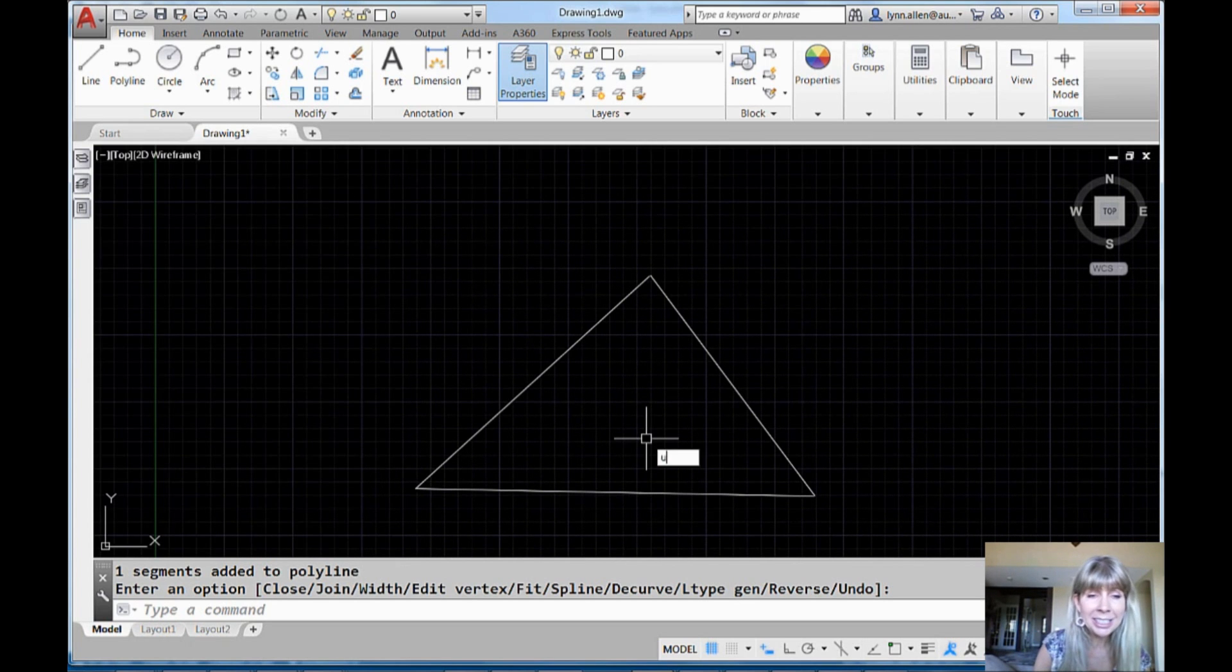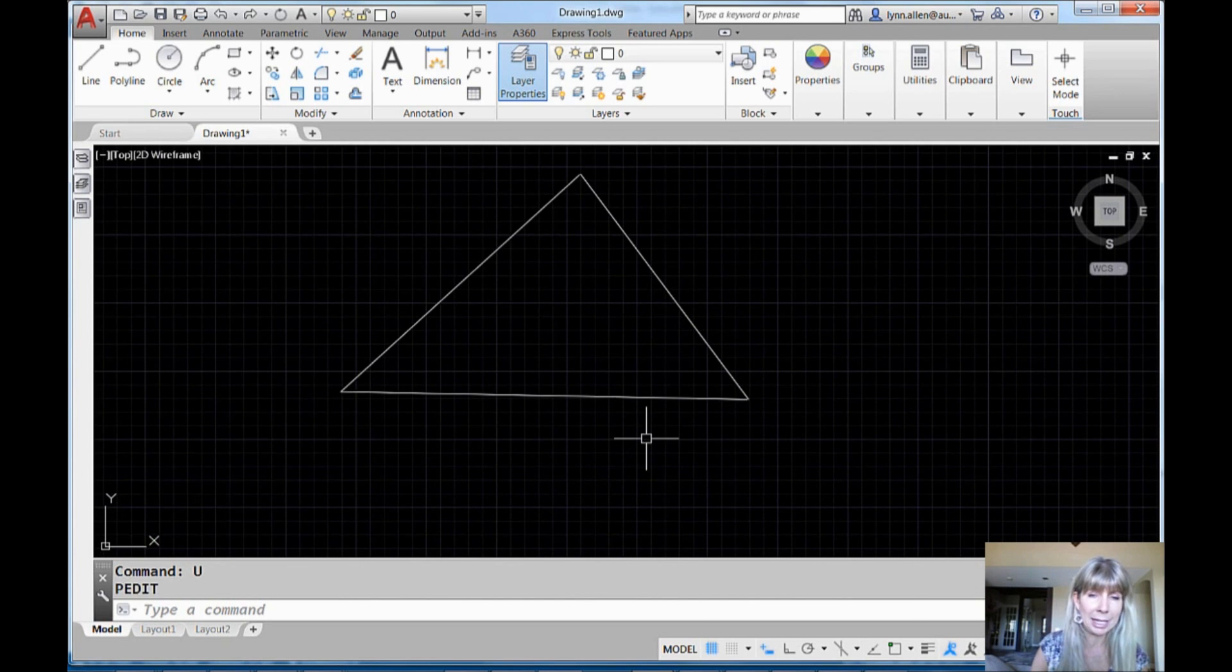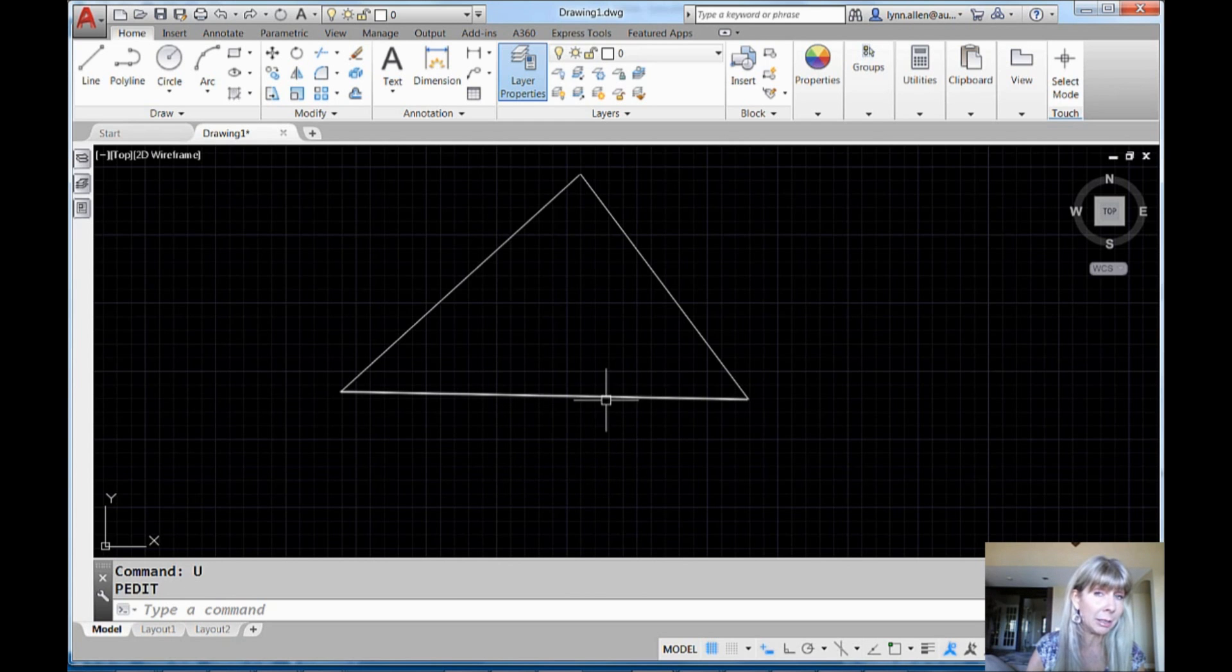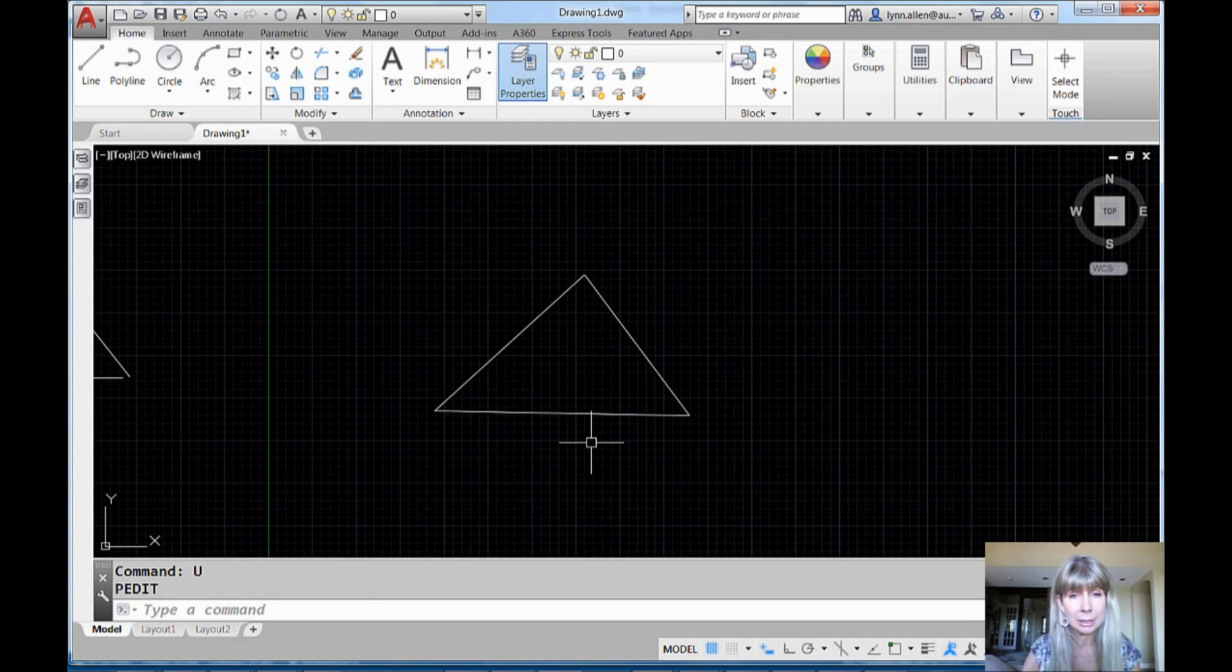All right, so let's undo that. Let's put that back. We're back to our individual lines. I'm going to show you a way to get around that. Oh, so annoying, right? So annoying.